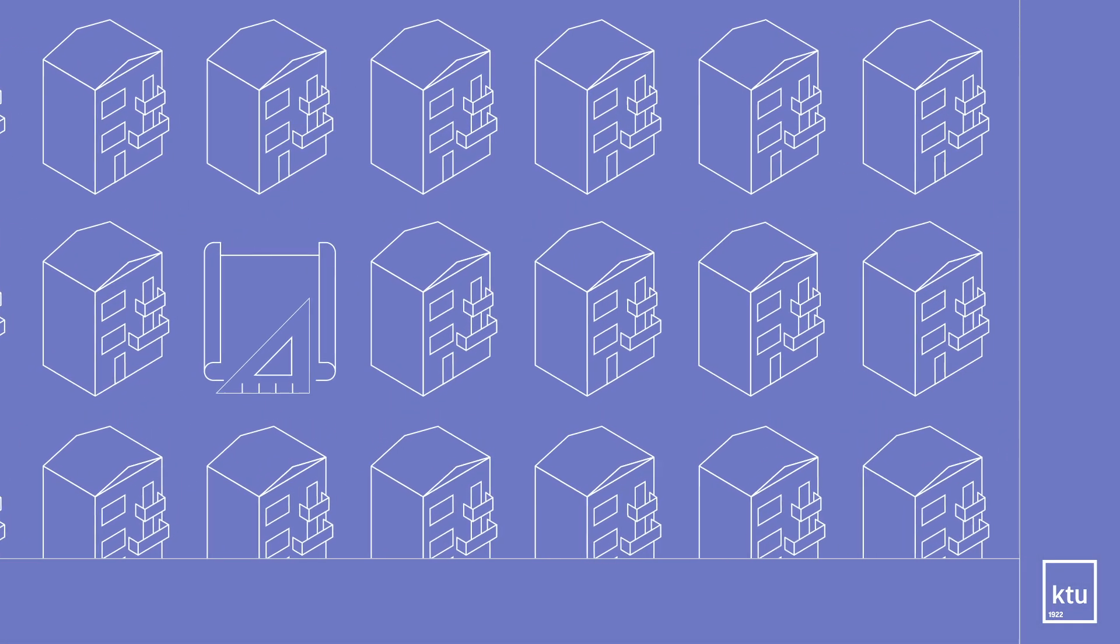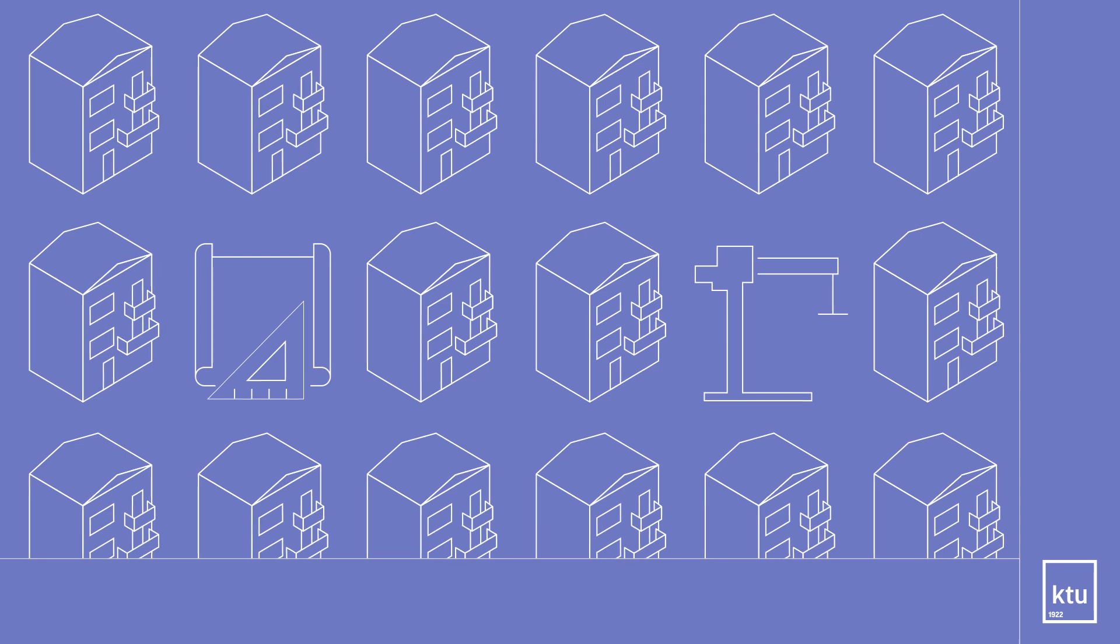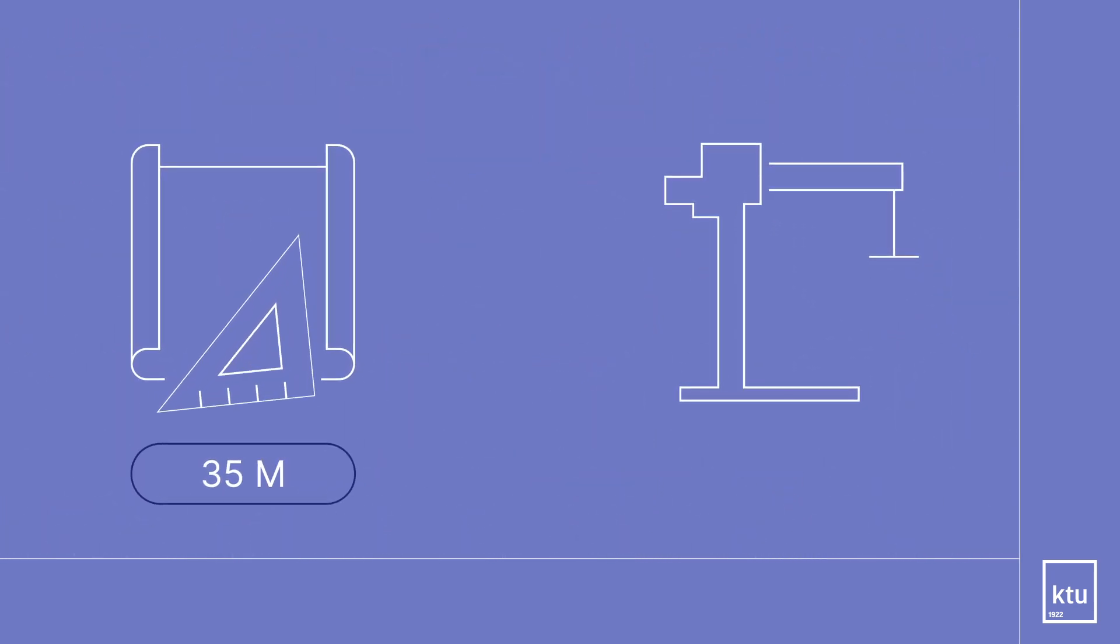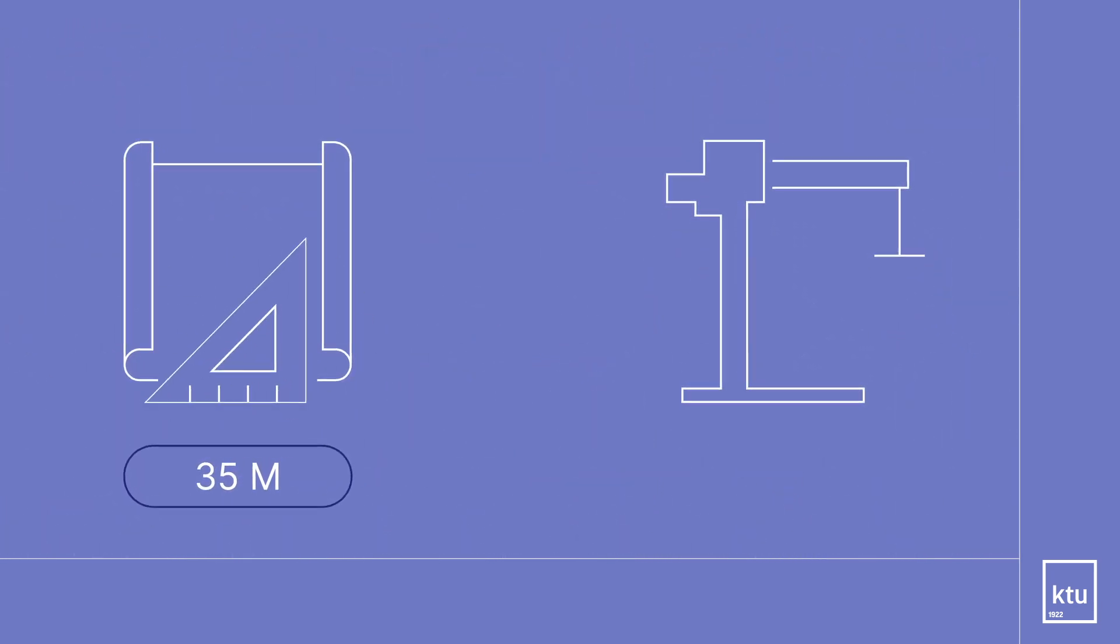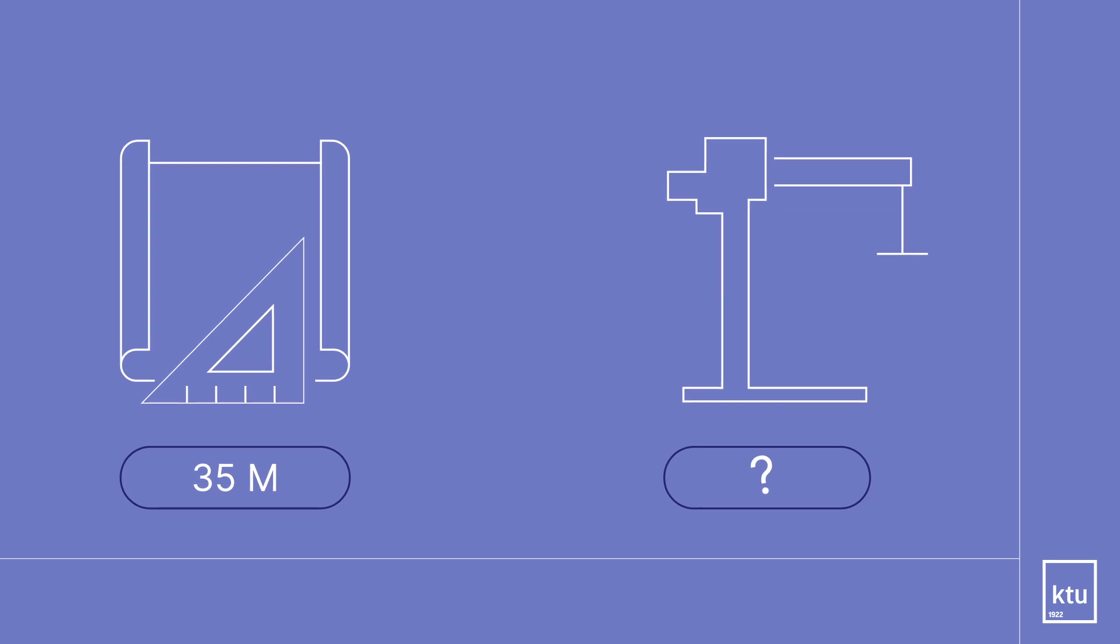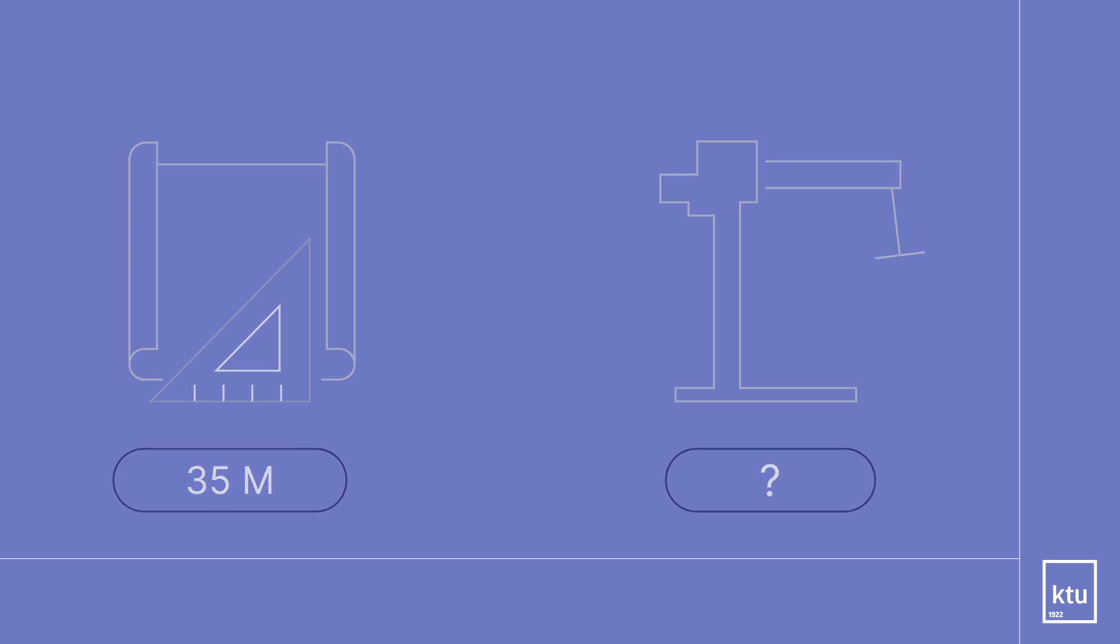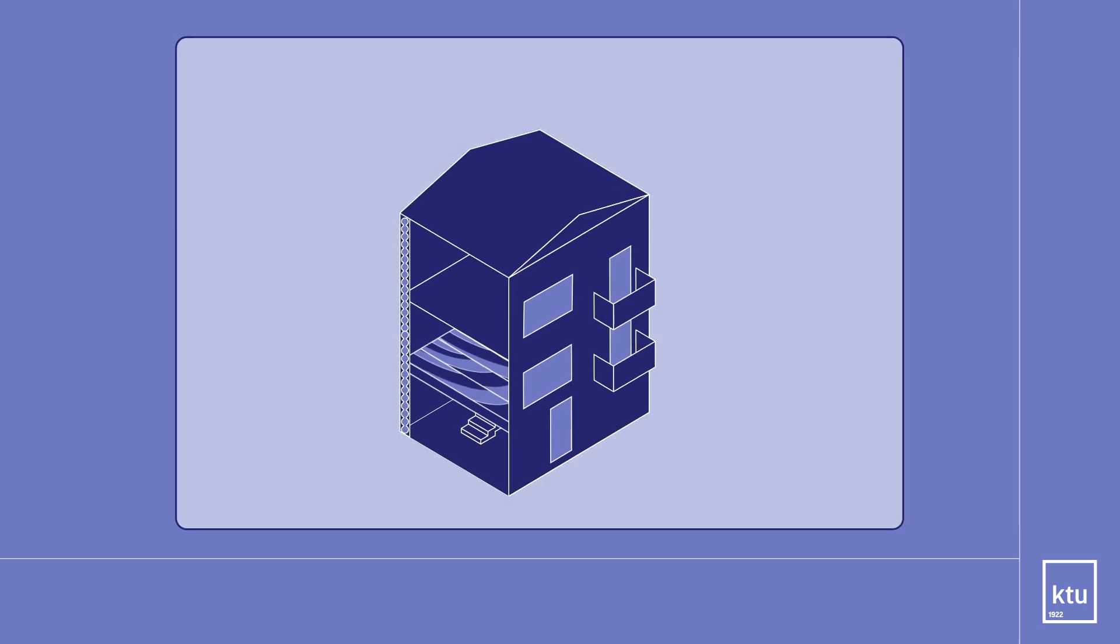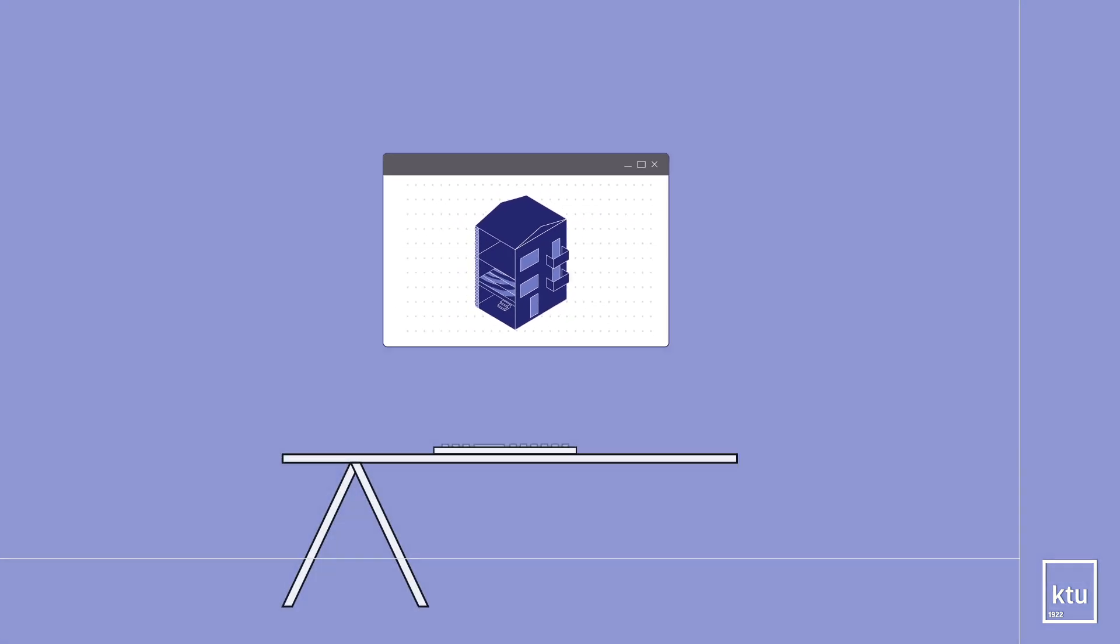According to the report of the European Commission, it is necessary to renovate about 35 million buildings, and no one really knows how much more we need to build to meet the needs of the population.